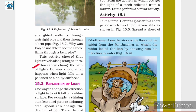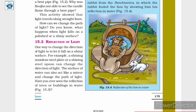That is, light is reflected when it falls on a polished or shiny surface. Let us now discuss the next topic — reflection of light — to understand this better.